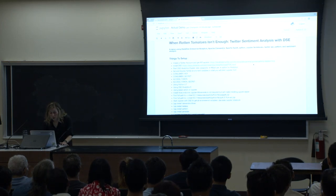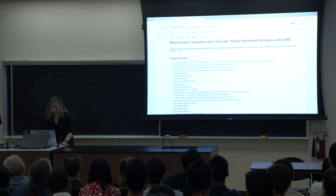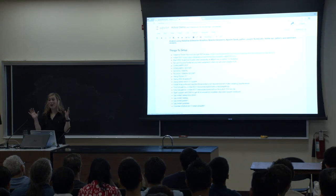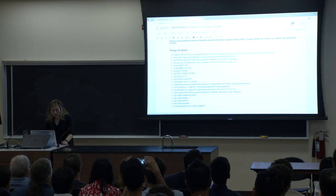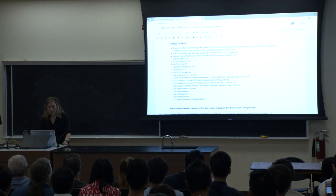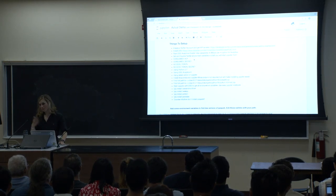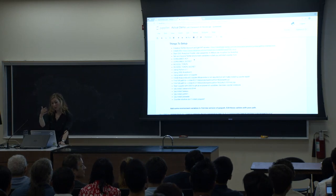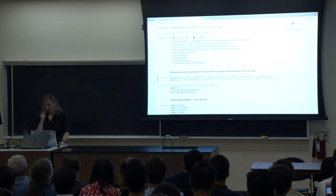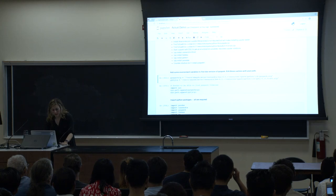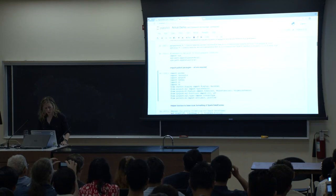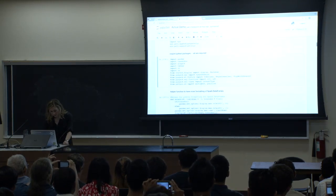Here we're going to use DataStax Enterprise Analytics, Apache Cassandra, Apache Spark, Python, Jupyter Notebooks, Twitter API, Pattern, and Sentiment Analysis. Here's everything you need to get set up — it actually took me about 20 minutes. Then there are just a few environment variables to set so that Jupyter uses the PySpark that comes with DSE Analytics. Then in any standard Python program, I'm going to import Pandas, Cassandra, PySpark, and Tweepy — which is the Python wrapper around the Twitter API so I can pull live data from Twitter.